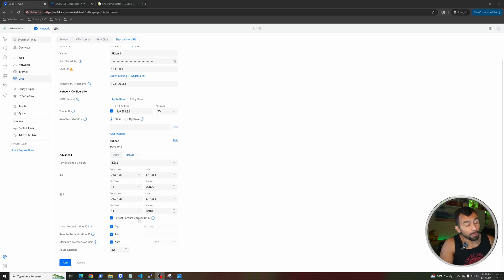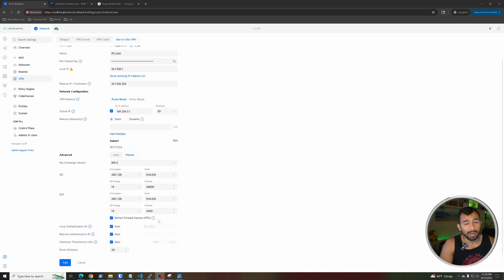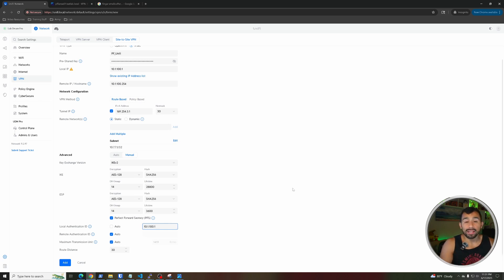Perfect Forward Secrecy (PFS) allows the devices to randomly generate different encryption keys for each VPN session, so that if a hacker somehow obtains a past encryption key, they can't use it to decrypt new data. It's nice to have, but I have seen it cause issues with some VPN devices depending on vendor interoperability — like Unifi with PFSense or Unifi with Cisco. If you have issues, check your logs to see if PFS is the cause. For now I'll leave it checked. Under local authentication, I'll uncheck auto and set it to use 10.1.100.1.